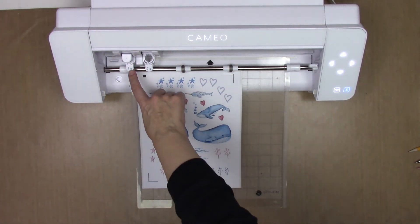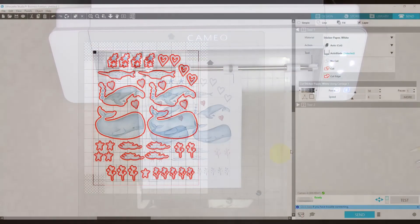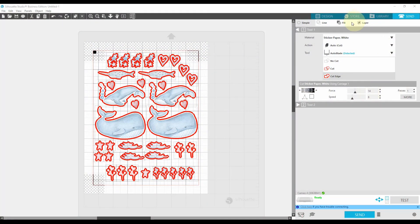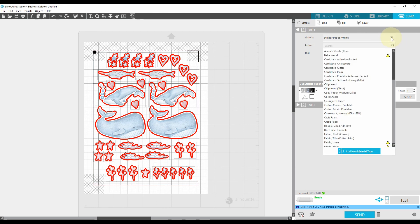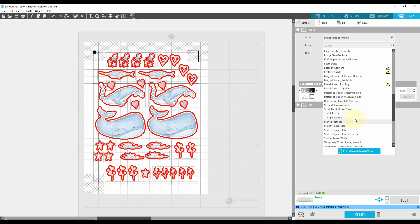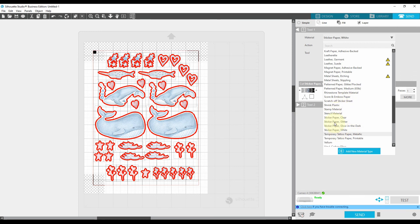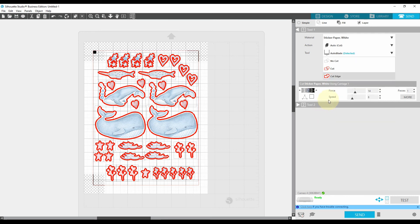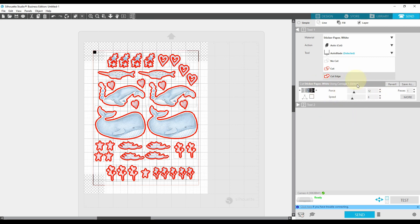And I've got my auto blade in tool one. Okay, back over in the software. You'll see that I've chosen the material as sticker paper white. Basically just click the drop down menu arrow. And then just scroll down until you get to sticker paper. There are a number of options. And I just did white. Sticker paper white. Now the default on this is force 14. For the paper I'm using, which is kind of a thin paper, I'm going to change the force to 12. That seems to work better for that paper for me. You can see we're on cut edge as we were before. It's on auto cut, auto blade. The machine is ready. So I'm just going to hit send.